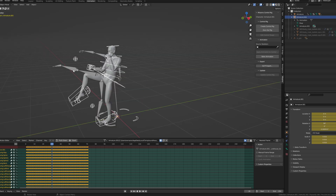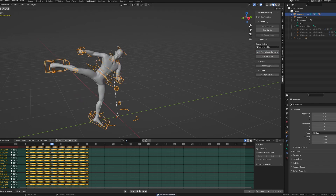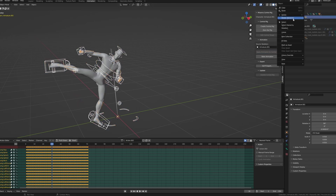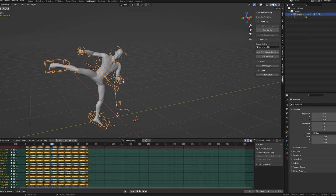We can delete the source armature and the meshes because we no longer need them, and repeat this process with all of your animations. It's also a good idea to rename these actions so you know which animation belongs to which action.